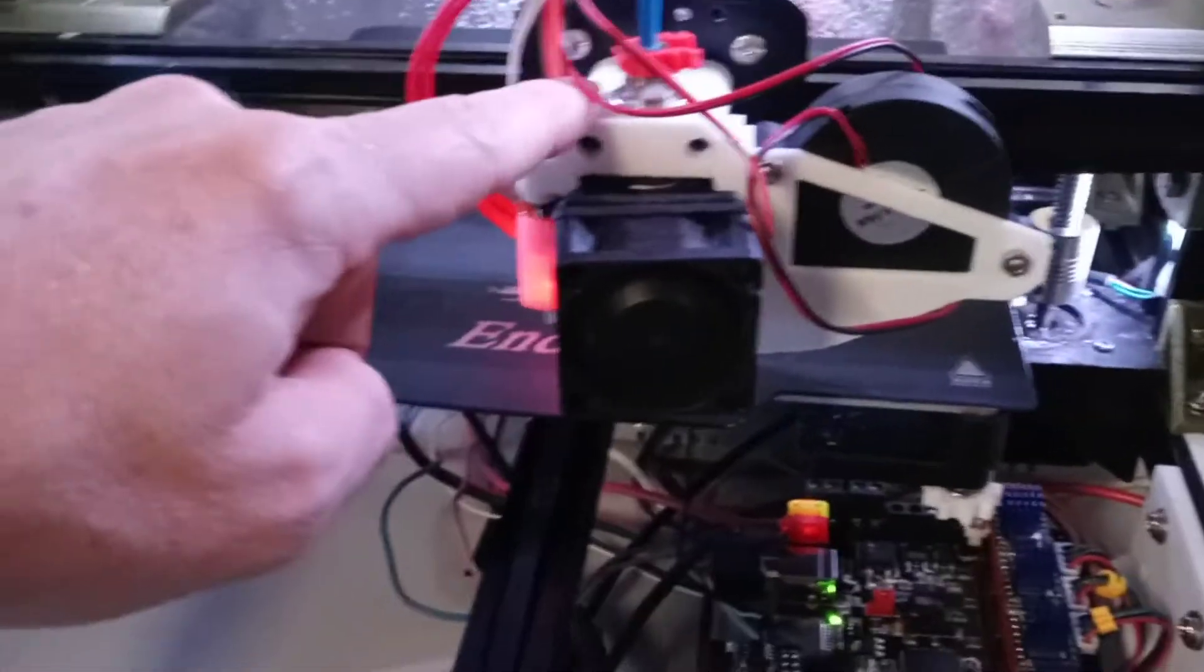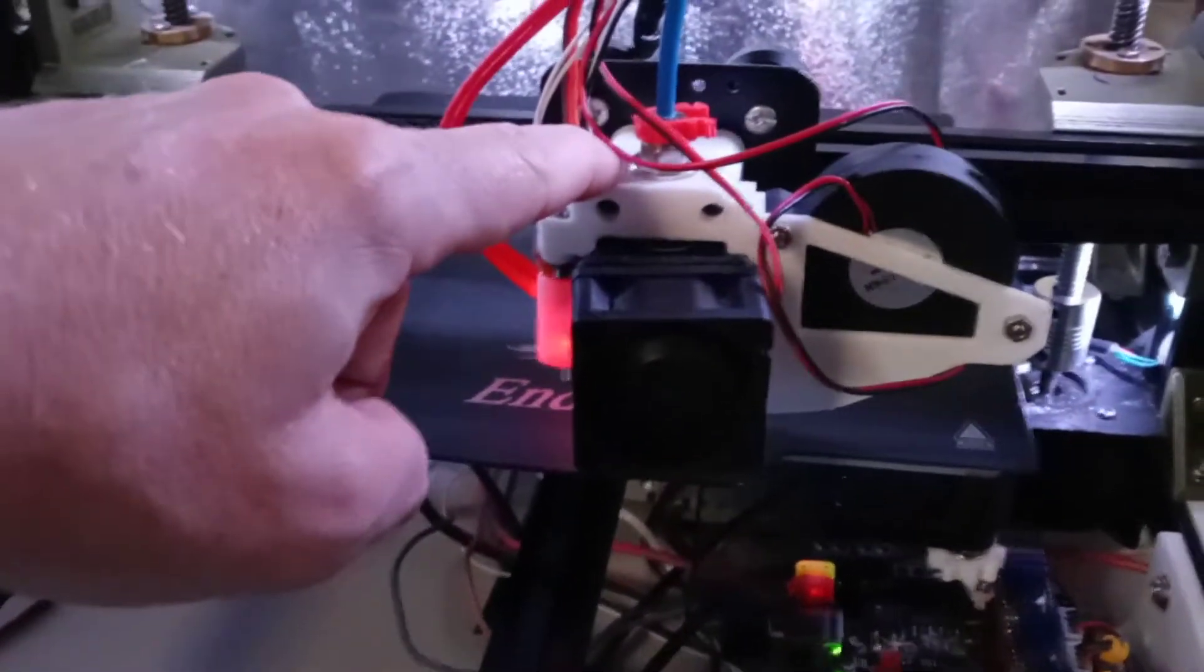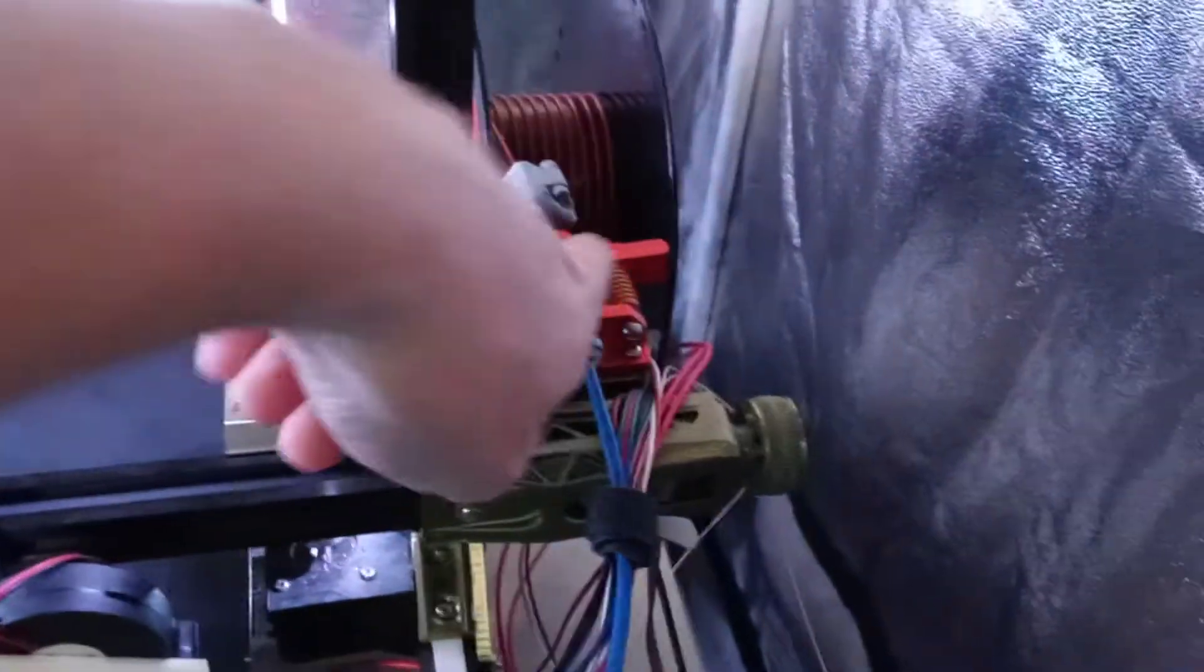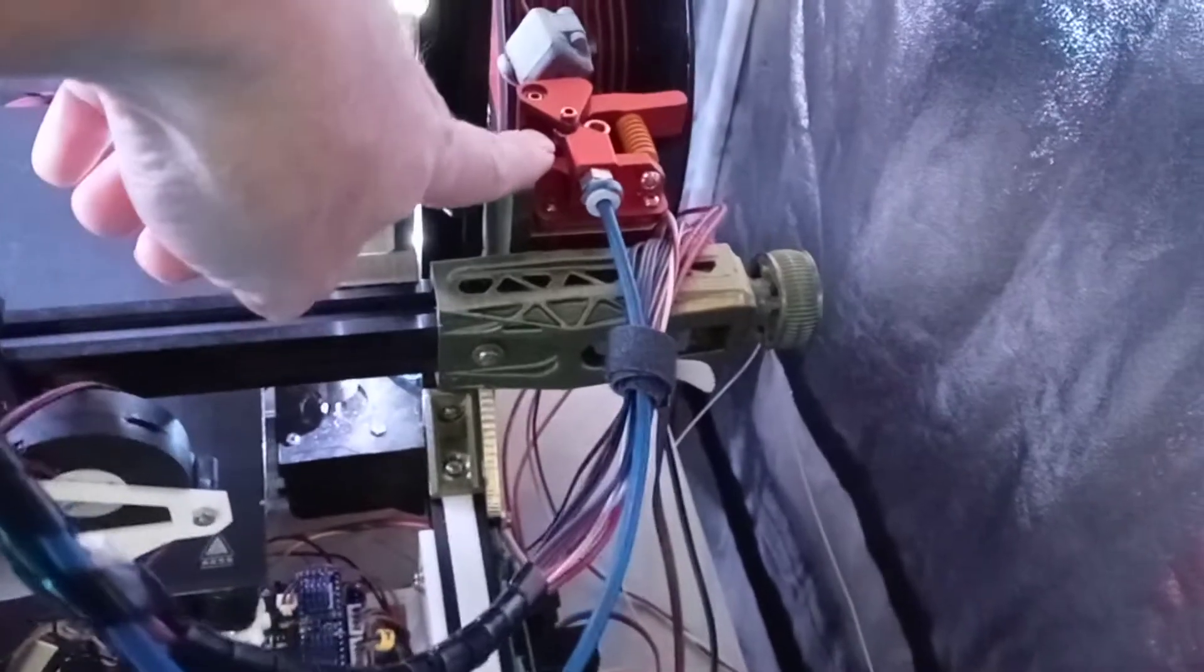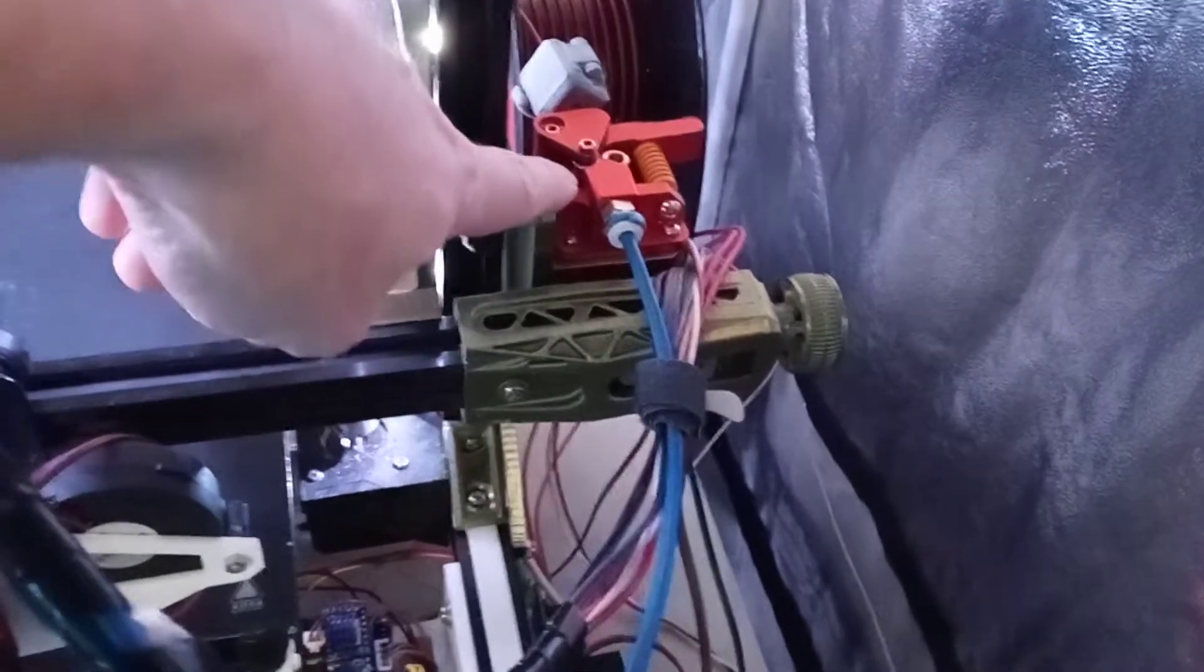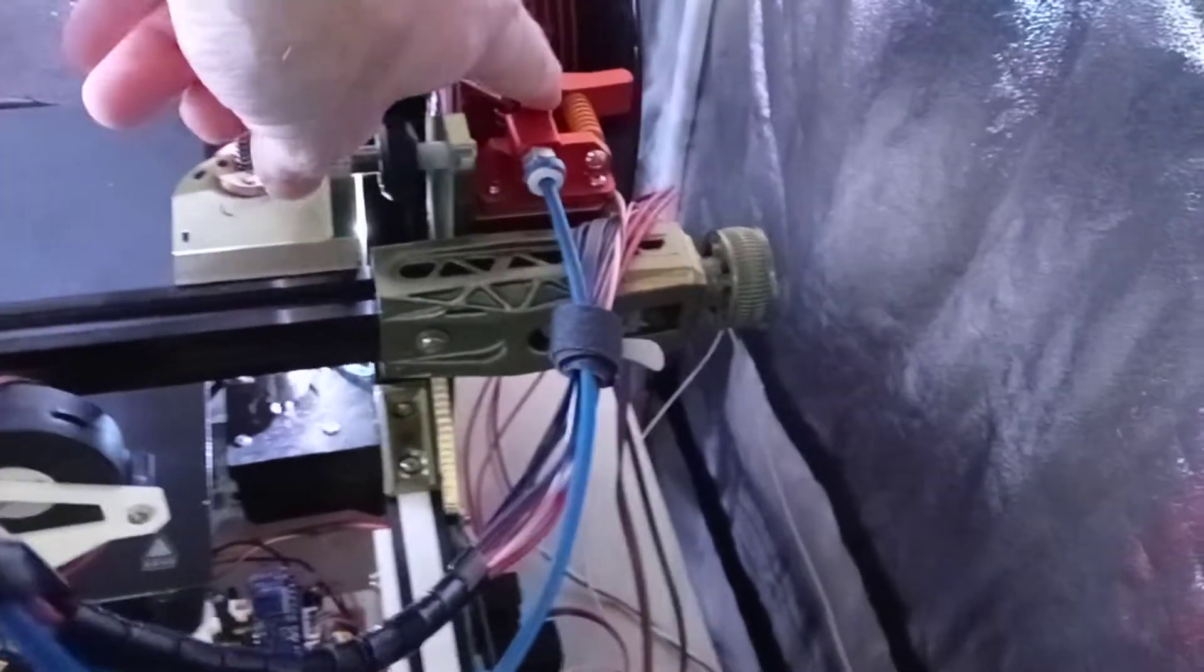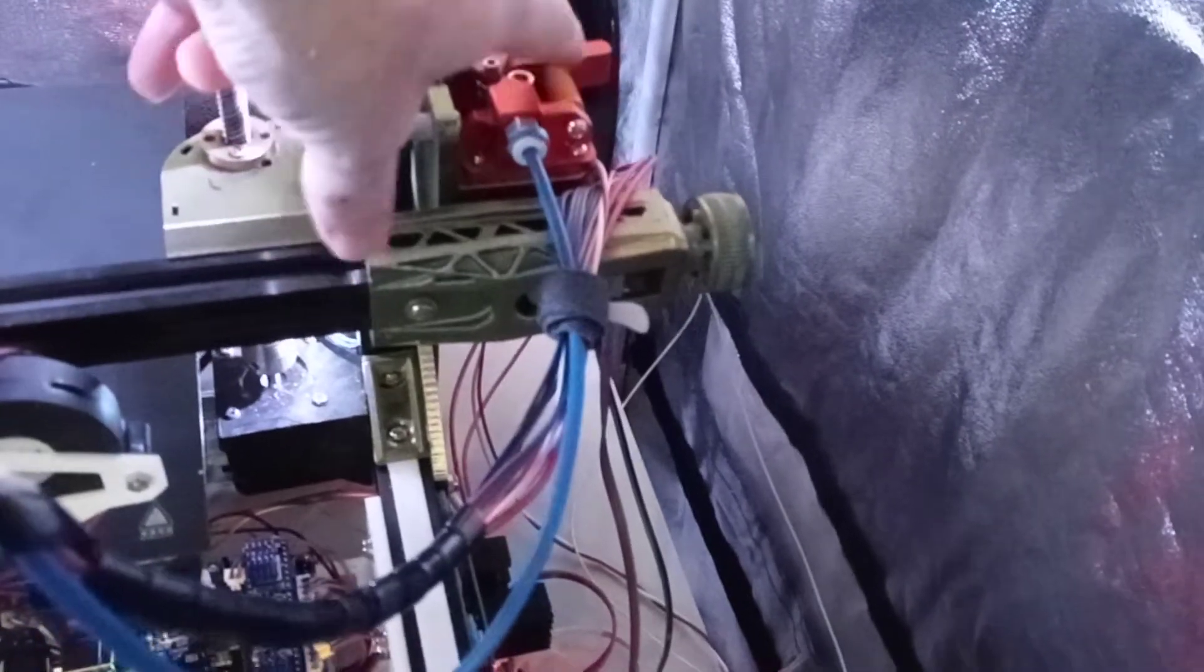The hotend's been replaced with the Clone E3D V6. The all-metal hotend's been changed out on it. I have the Amazon double-geared extruder, which everyone seems to hate, but I've had zero problems with it. Except for the little grub screw that holds on that gear. It's very, very soft.